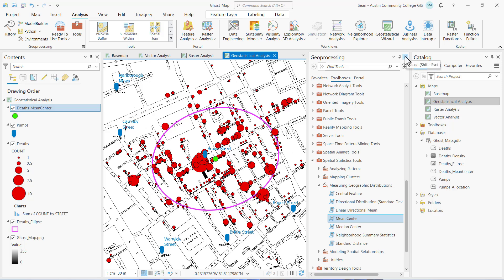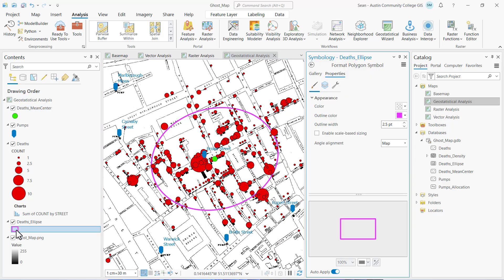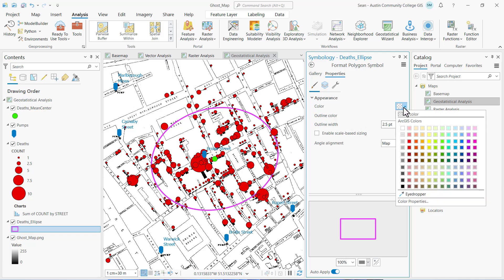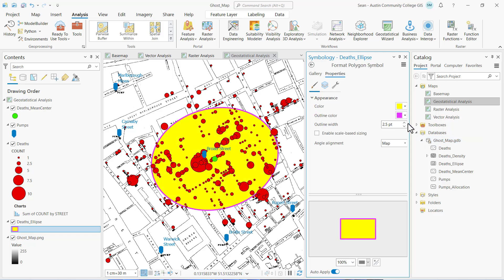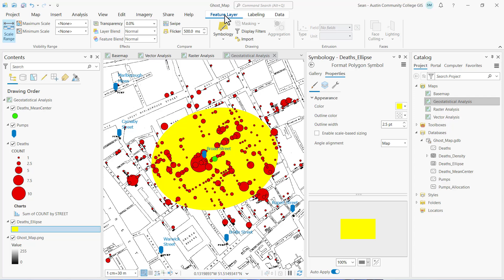I'm going to close the geoprocessing pane and improve the cartographic presentation of my results. I'm going to click on my death ellipse symbol patch and change the fill color to solar yellow, the outline color to no color. It covers up my base map, so I'm going to activate the feature layer ribbon and then the transparency group to set the transparency so I can see the underlying base map as well.